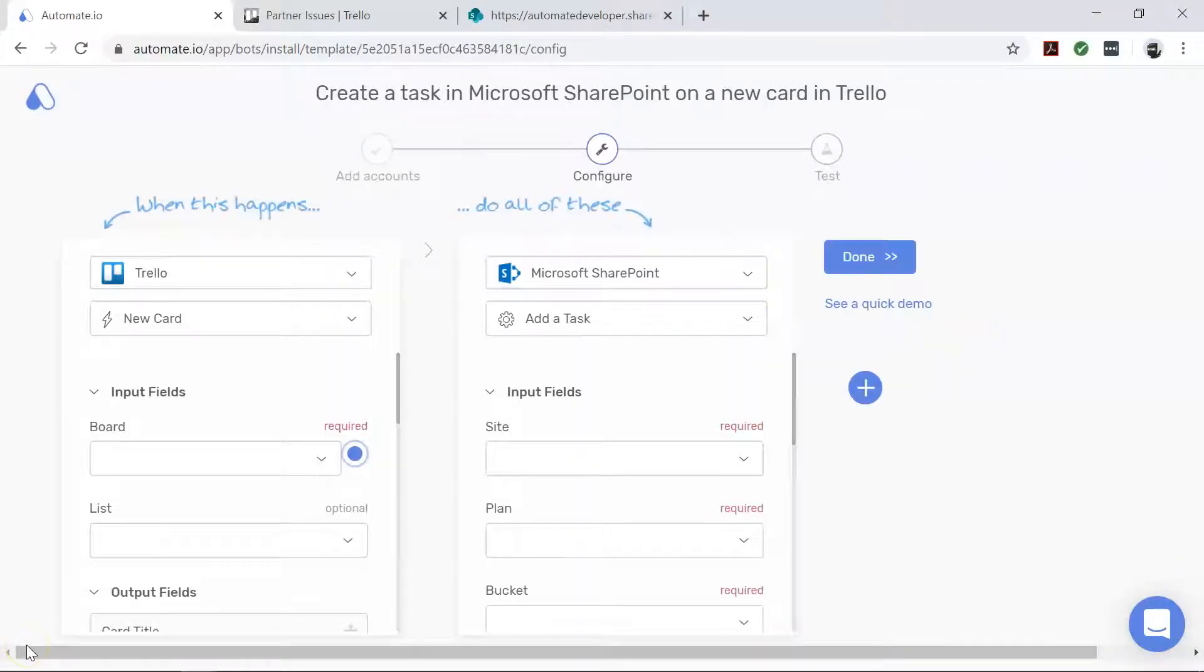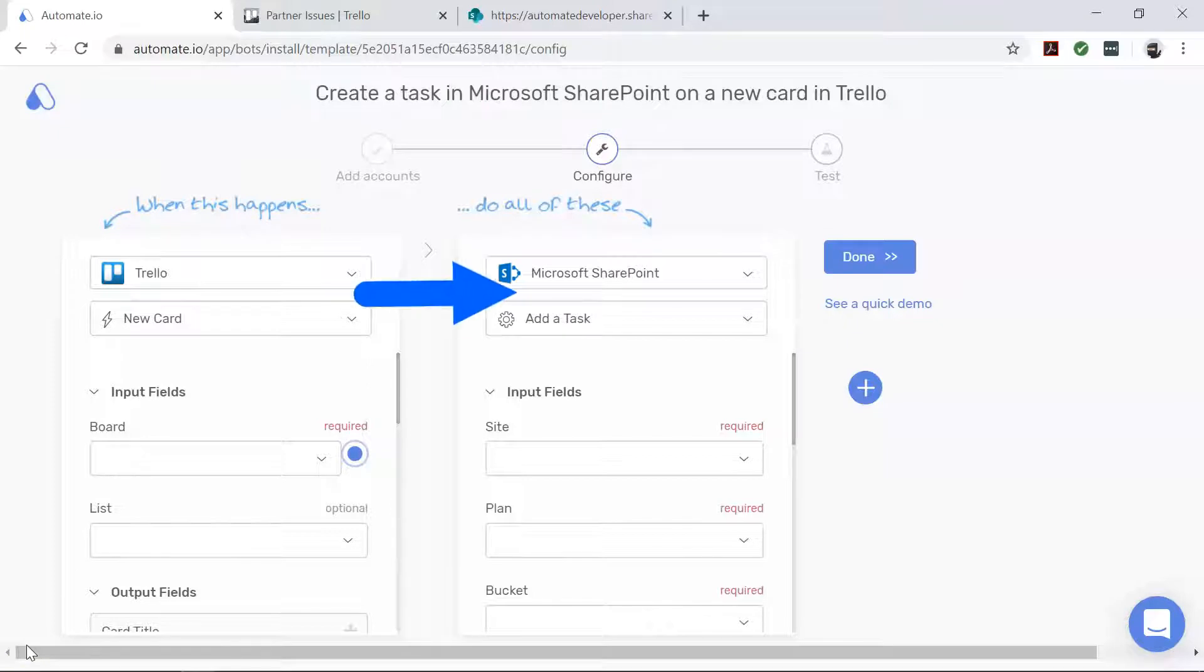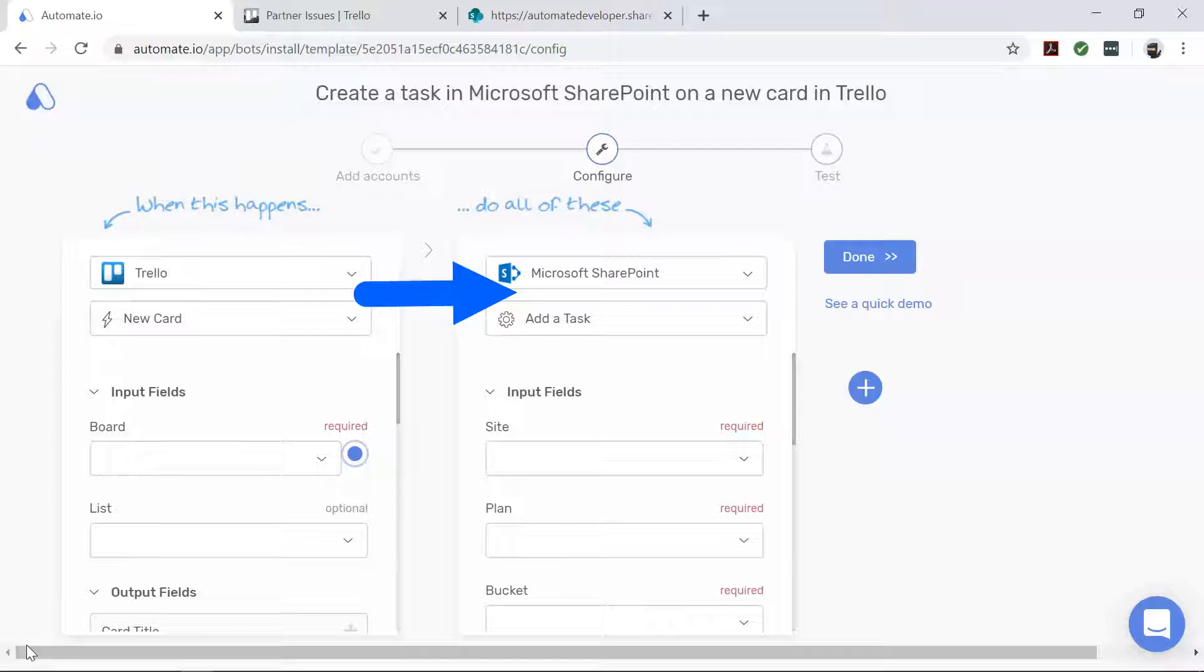After successfully authenticating your apps, you will land on the Configure page. Here, you will configure the specific data that you would like to transfer from Trello to Microsoft SharePoint. Once you complete this step successfully, Automate.io will automatically create a task in Microsoft SharePoint for every new Trello card.